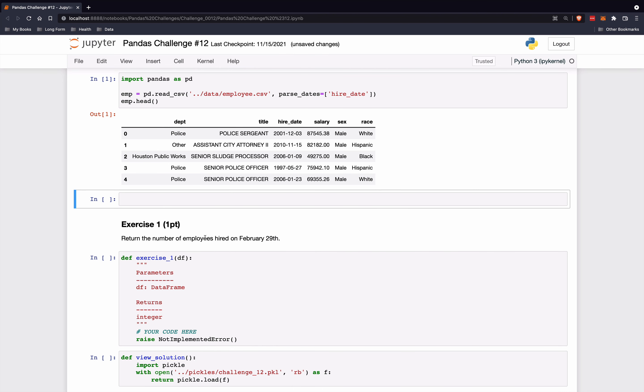So in this challenge, you're going to return the number of employees hired on February 29th. You have to look into this hire date and regardless of the year, you'll find those that are hired on February 29th.